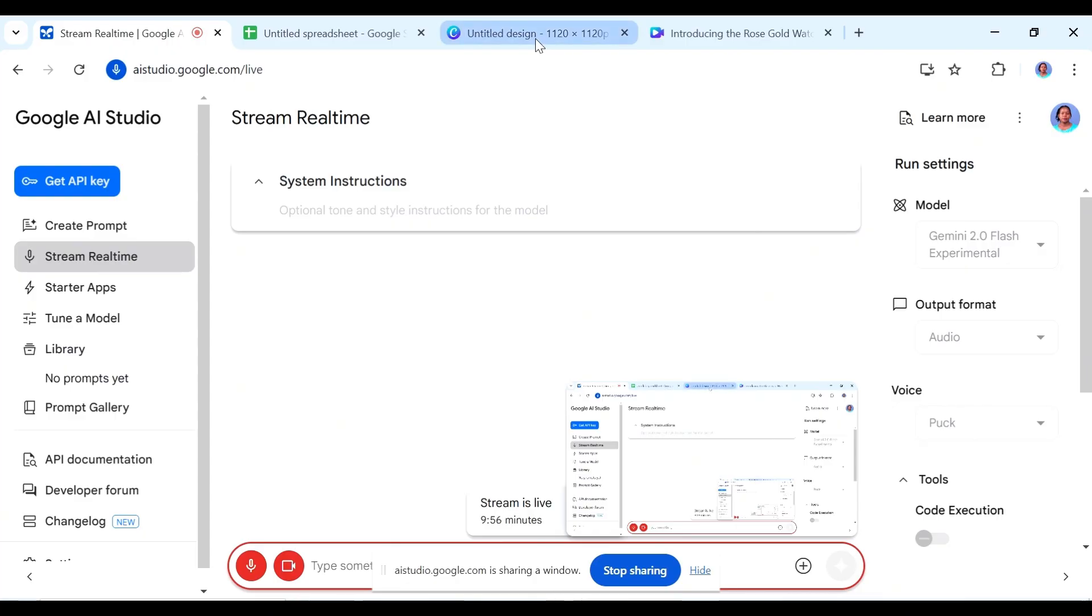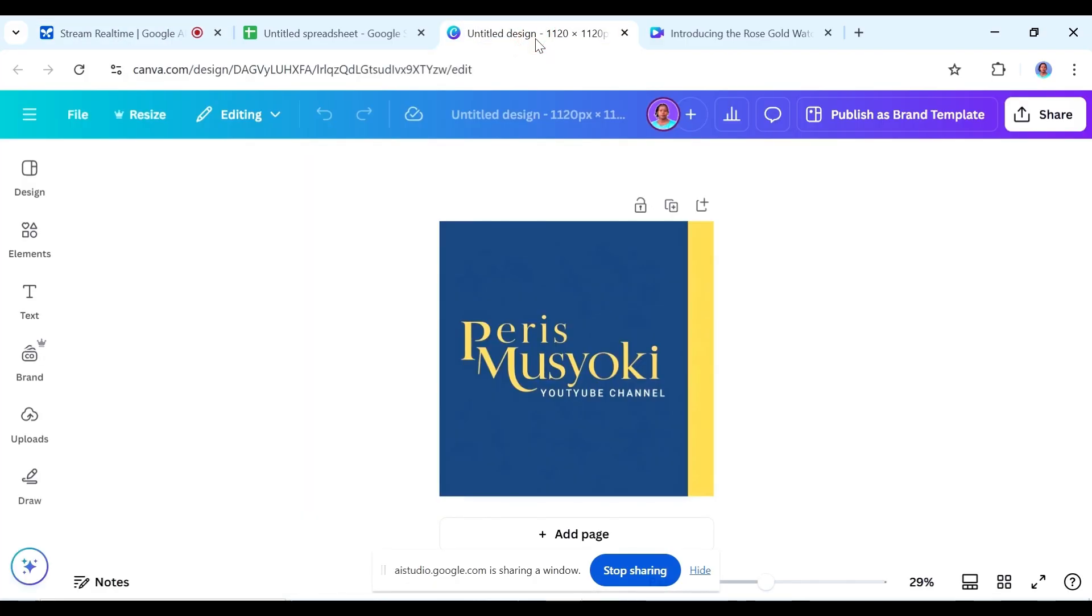I wanted you to help me out with my logo. Can you see my logo here? Yes, I can see your logo. It has a dark blue background with a yellow stripe on the right side and the text Paris Musyoki and YouTube channel in the center.